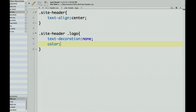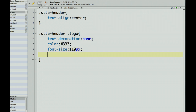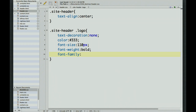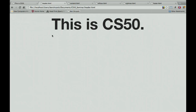After setting color, font-size to 110px, and font-weight to bold, we refresh and see 'This is CS50.' I personally like the font used on the web page, so I'll change the font-family to Helvetica Neue, then Helvetica, then Arial as fallbacks. We refresh, and that looks like a nice header.